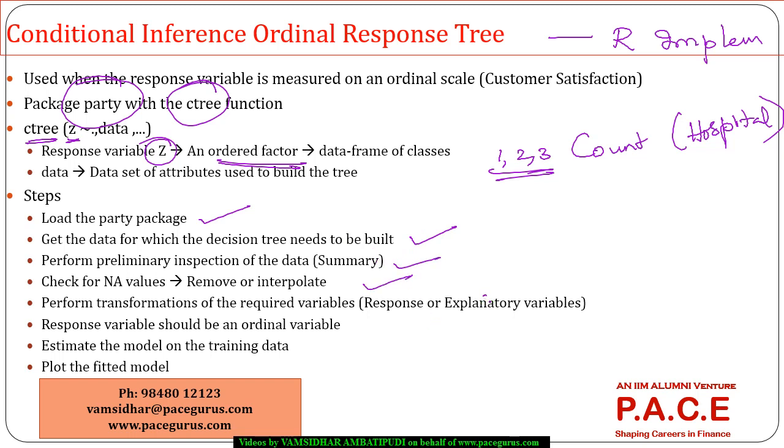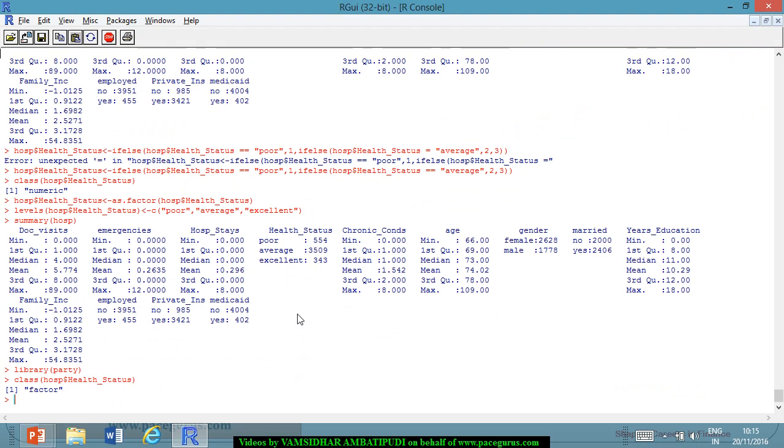If at all, some level of transformations are required, we have to perform those things. The response variable needs to be an ordinal variable. We already have taken care of that. We have to split the data into training data and the testing data. I think even that is taken care of. But it's better because we have changed the data a little bit. So, let me say how many rows are there.